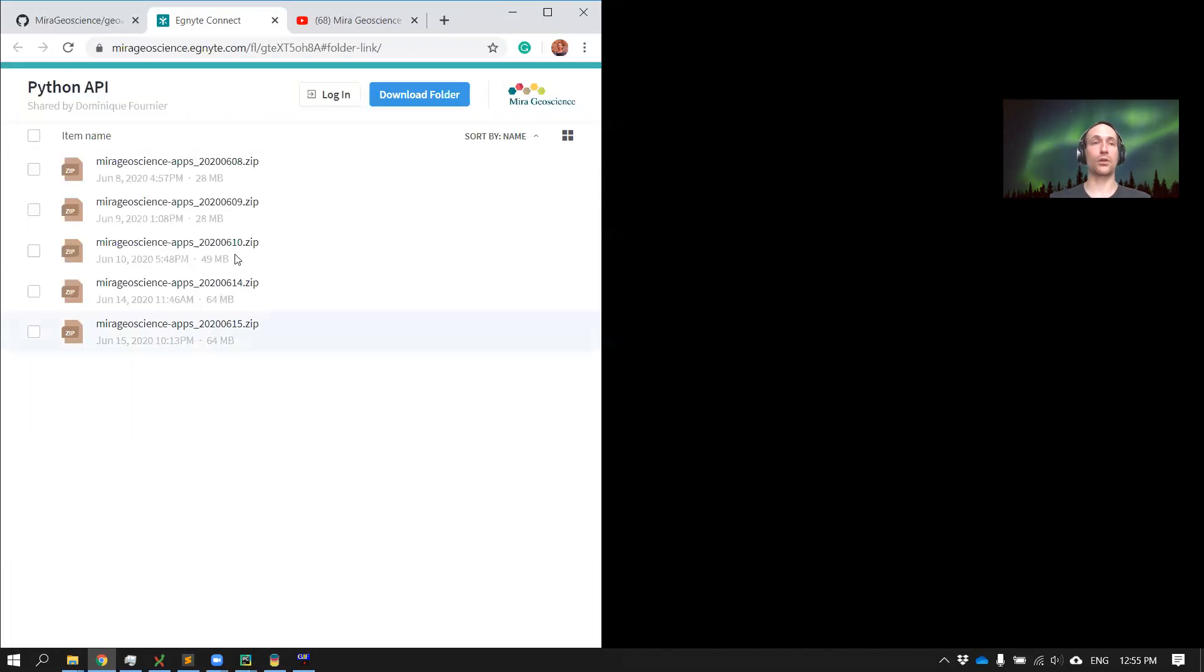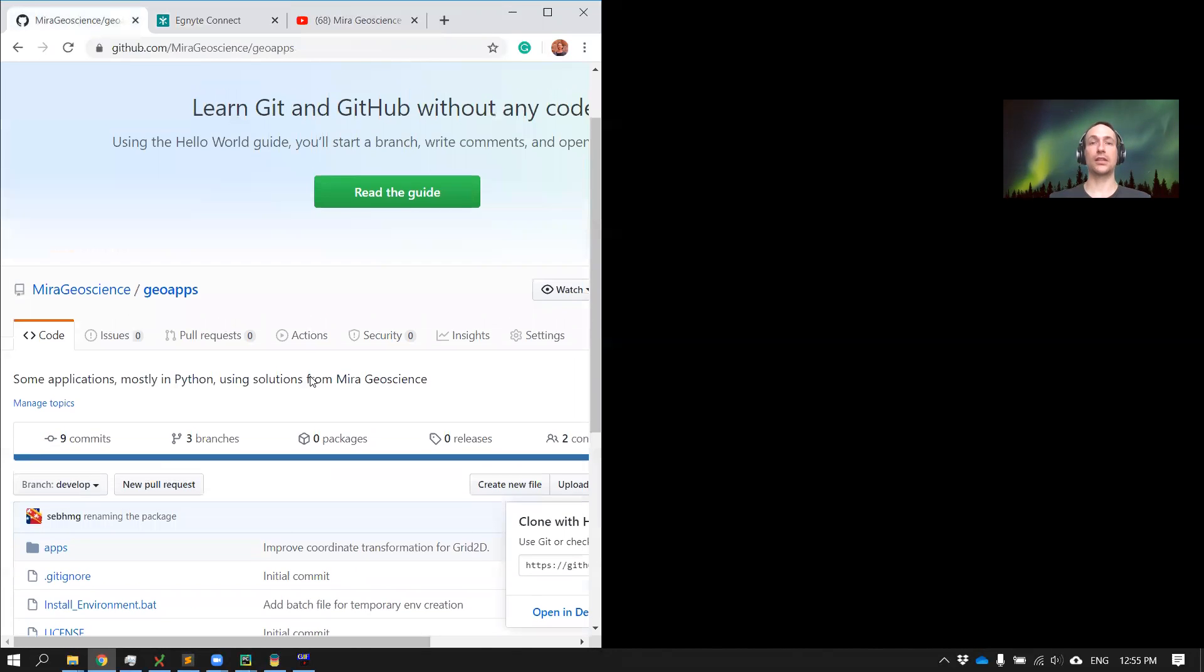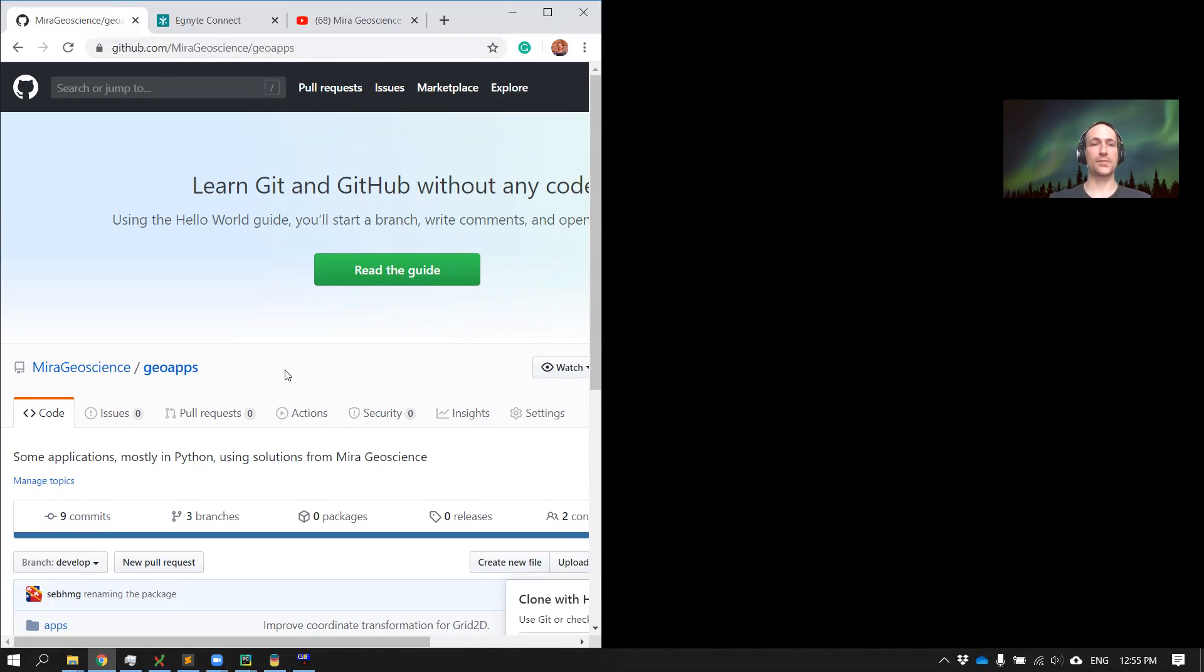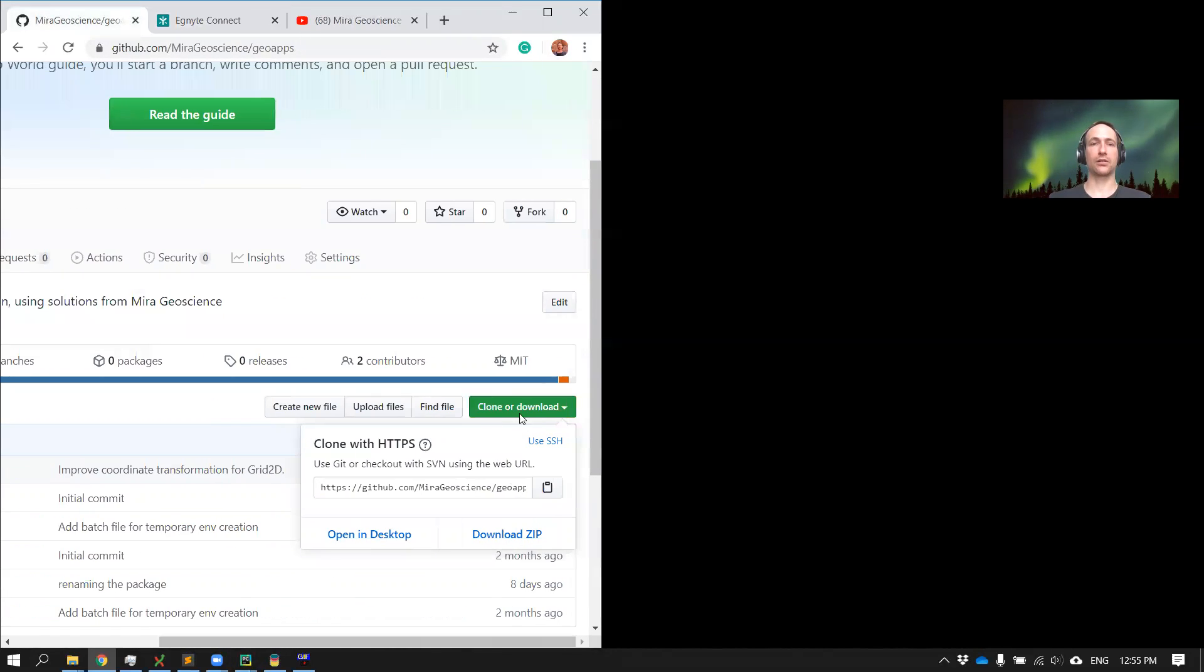As an alternative, if you are a GitHub user, you can get the files directly from source on the Mirai Geoscience slash Geo apps and then simply download directly from here.